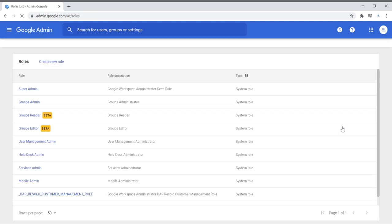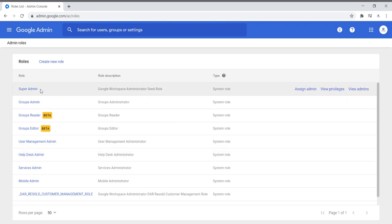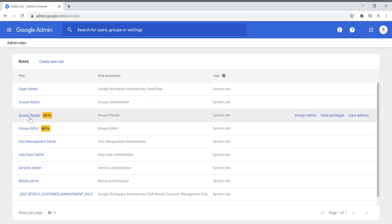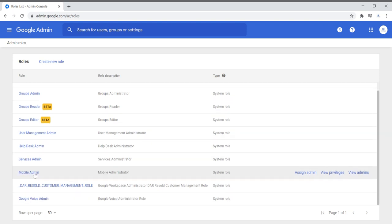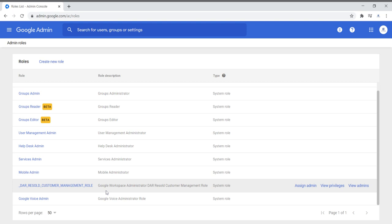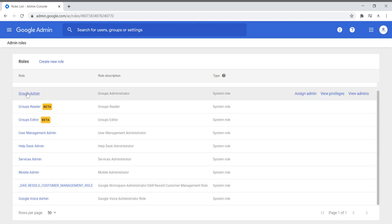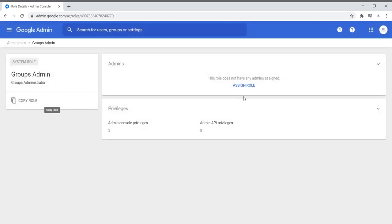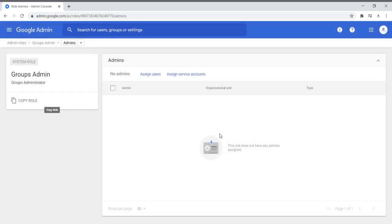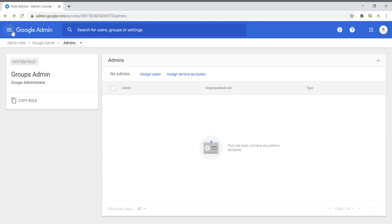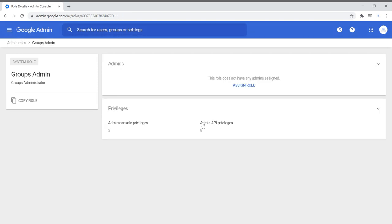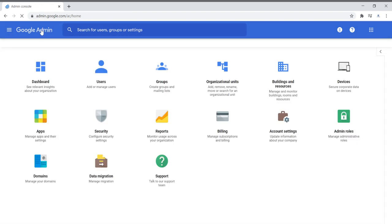Admin roles lists all the admin roles available: super admin, group admins, group readers, group editors, user admin, help desk, service admin, mobile admin, and so on. Here you're able to assign different admin roles to different people. If I wanted to assign a role, I would go here, assign users, and give them the particular role they need depending on who needs what.